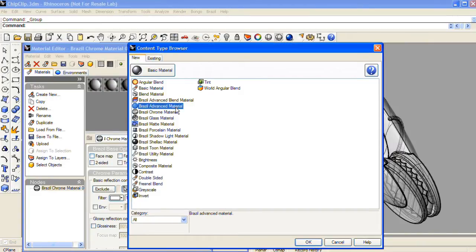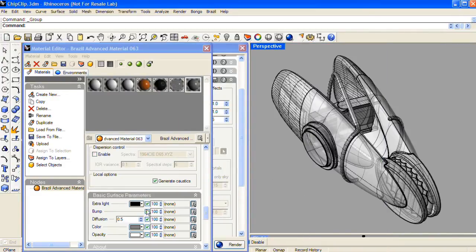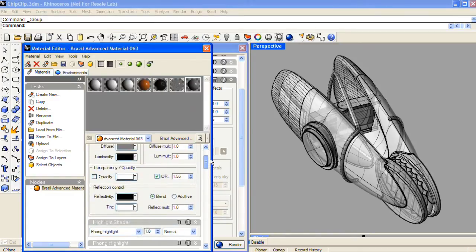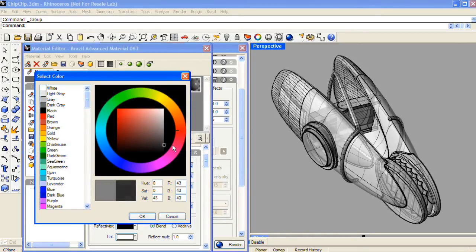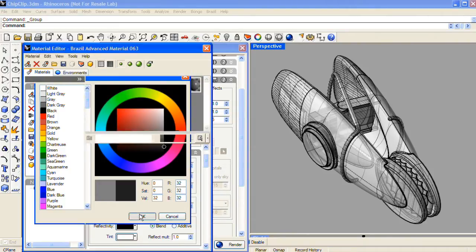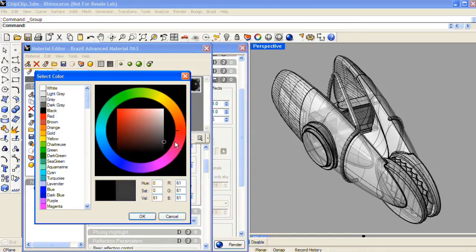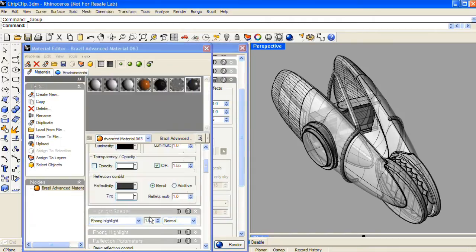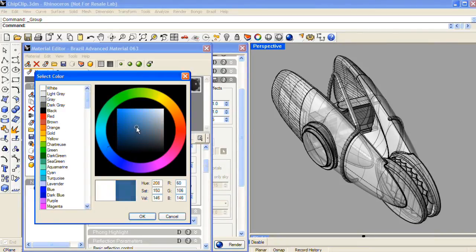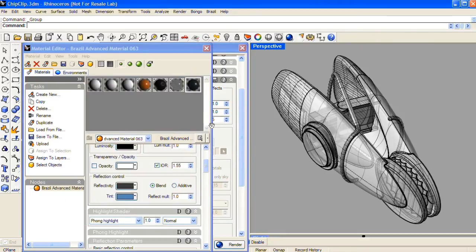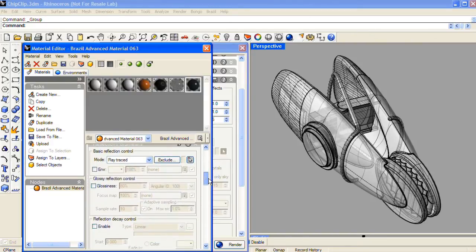And for the magnet, I'll again start with a Brazil Advanced material. For the color of the magnet, I'll choose a dark gray. In the reflectivity color swatch, I'll make it pretty reflective, going up to a value around 60. I'm also going to add a tint to the reflection — I'm going to choose a slight blue color. This will separate it from the dark gray material of the rubber so it'll look different.